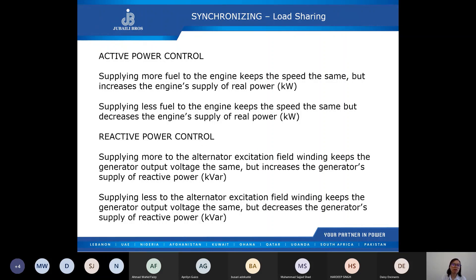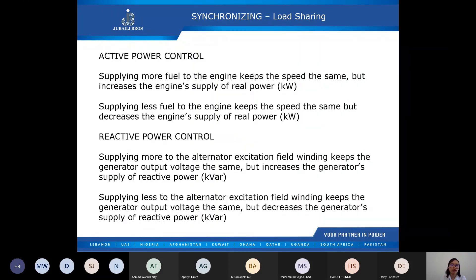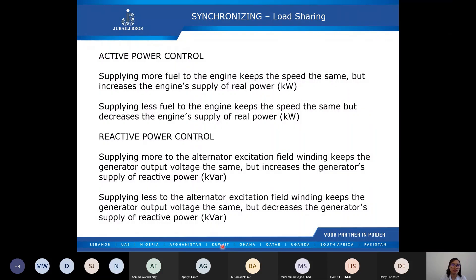Load sharing of active and reactive power is done as a percentage of full load. For example, if one set is producing 64 percent, then the other sets in parallel are also providing 64 percent of their full load. Let us now have a look at the DSE 8610 configuration.